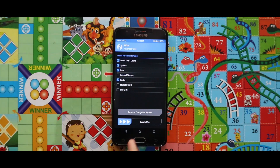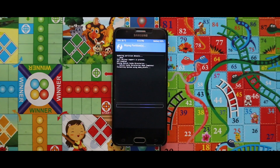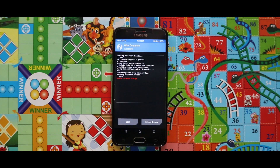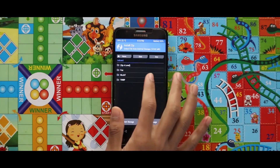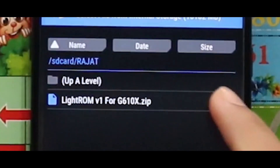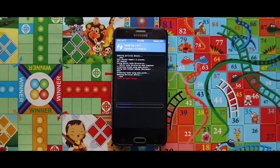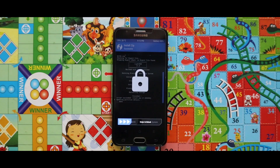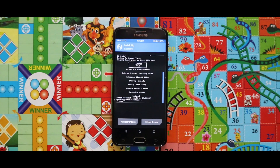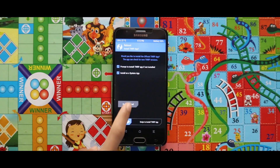Once you are done with the wiping, just go back and flash the ROM's zip file. As you can see, the zip file has been successfully installed. Now just tap on Reboot and then select 'Do Not Install', and your device will be booted automatically.